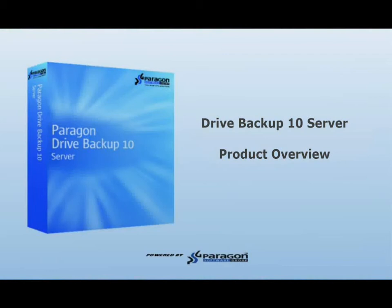Welcome to Paragon Software Group's Drive Backup 10 Server Product Overview. This is a four-part series that will review the features and functionality of the Drive Backup Server application.